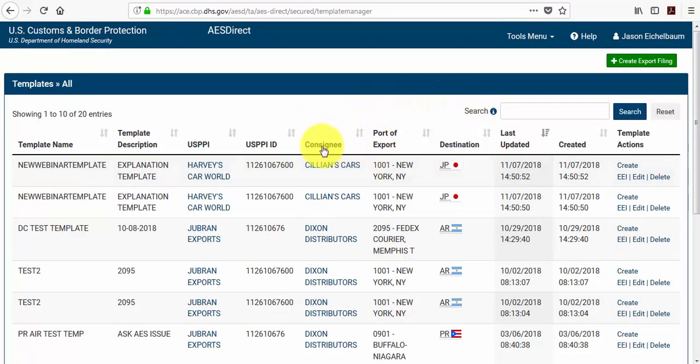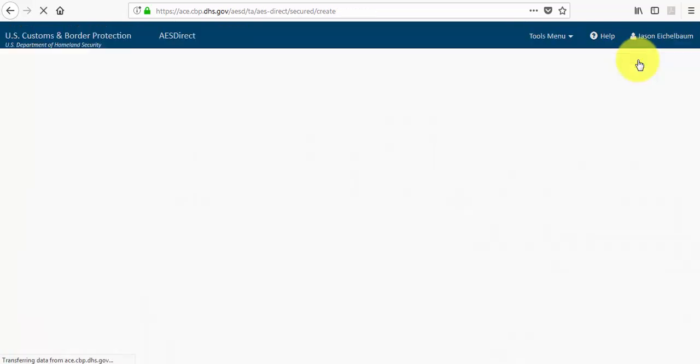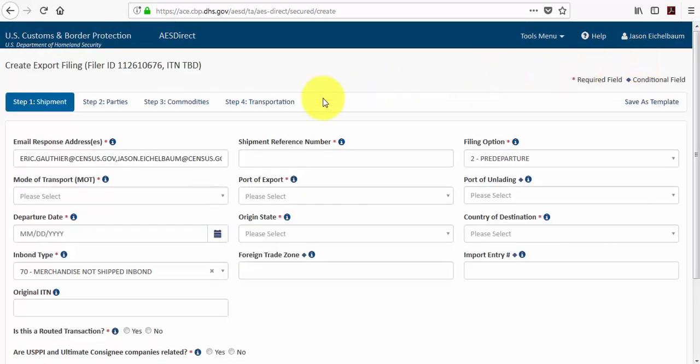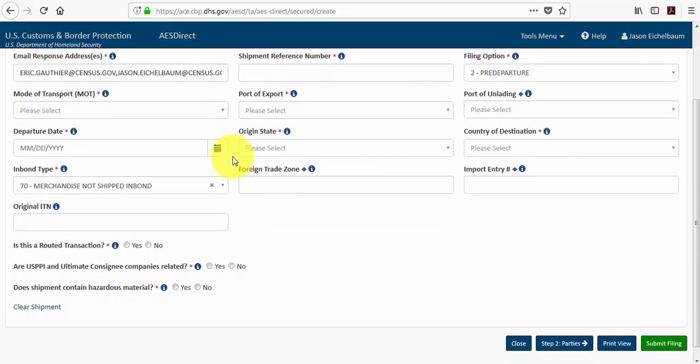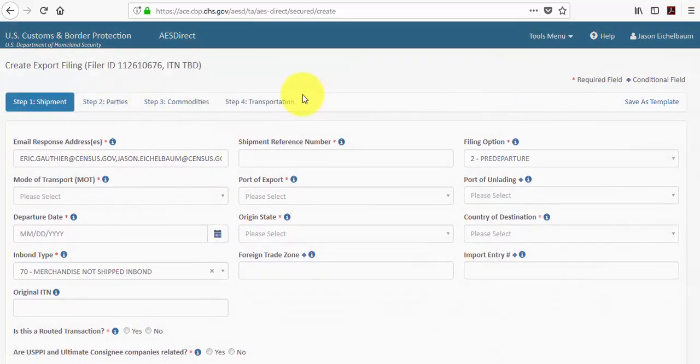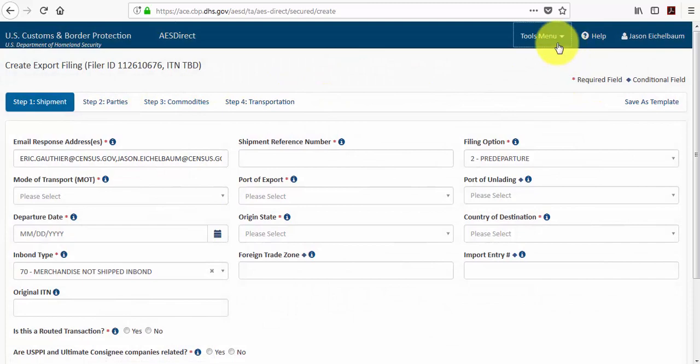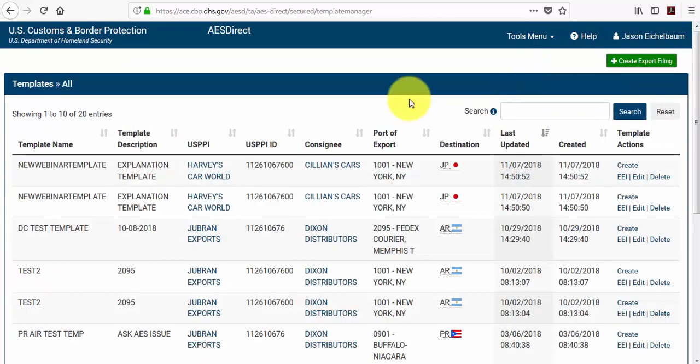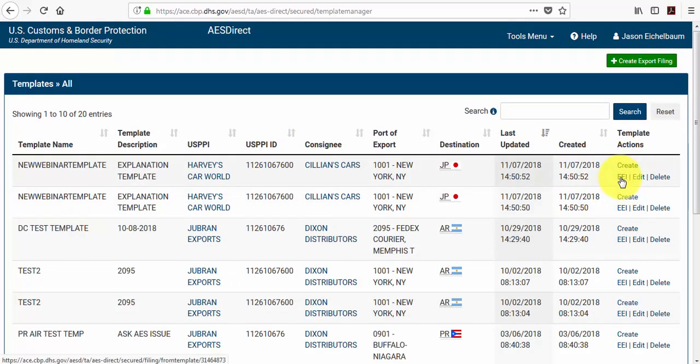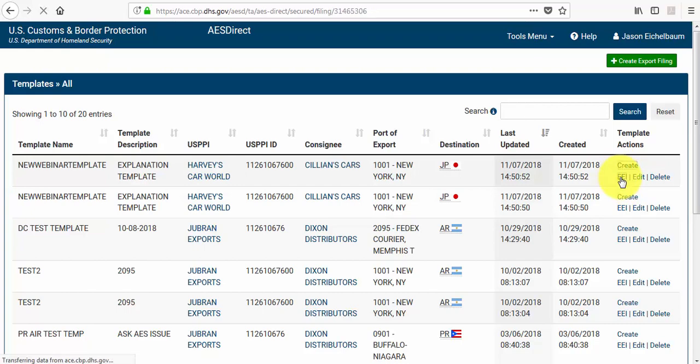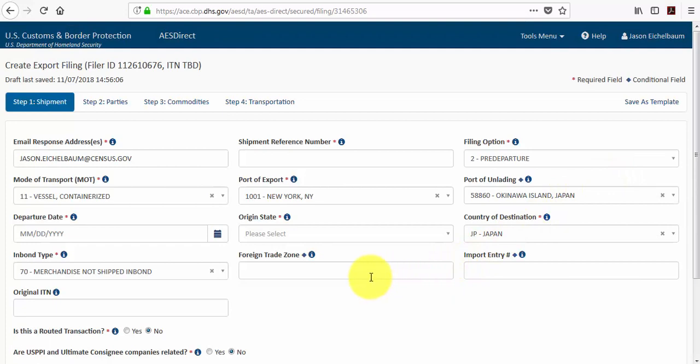And you'll notice all of the saved templates in the system. You'll have this green create export filing button. And what you want to do next to the template that you need to use is select create EEI. And that will populate the system with most of the information that you provided.